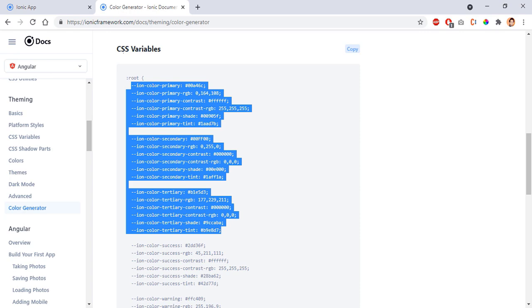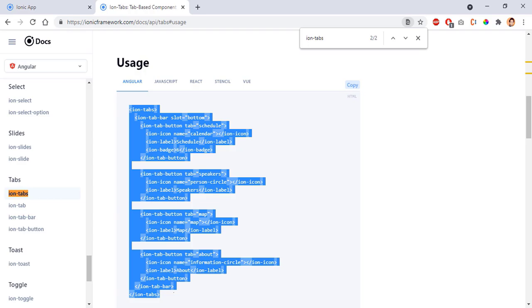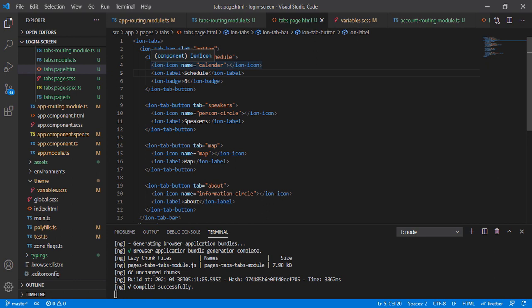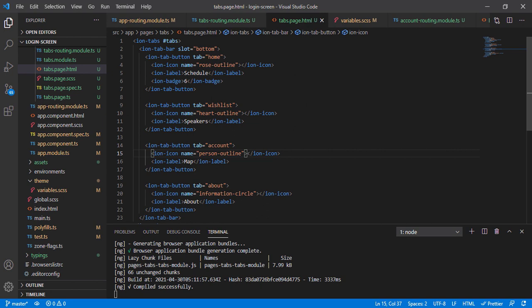Once that's done, I'll go to ion-tabs in the components and copy the ion-tabs markup, pasting it into my tabs HTML. I'll make the necessary changes: give it an identifier of 'tabs', change the tab button to 'home' with icon 'rose-outline', then 'wishlist' with 'heart-outline', then 'account' with 'person-outline', and remove the last one.